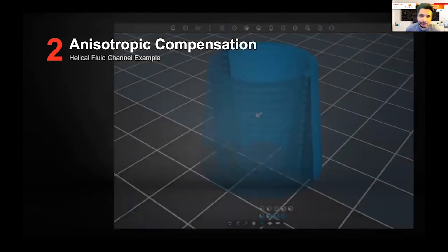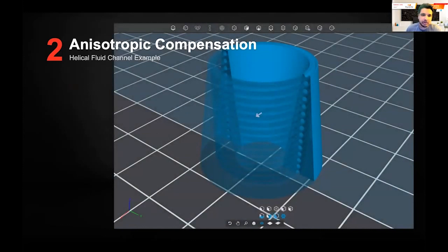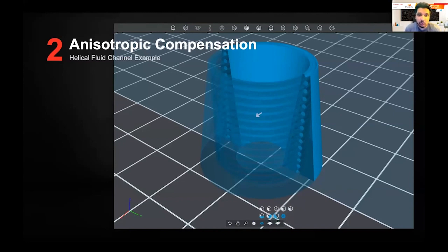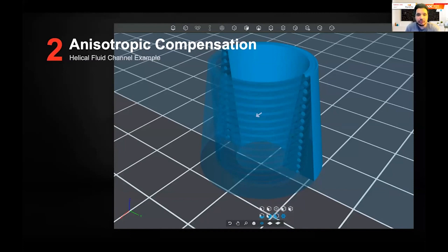Let's dig a little bit deeper. Here we have a test geometry — it's basically a helical fluid channel. It has a bunch of thin walls and includes positive and negative features that will receive corrections on the order of the feature sizes. Showing anisotropic compensation is difficult because we're talking about microns, not meters. This example specifically shows how anisotropic offsetting is being used in a raster process to calibrate the machine.